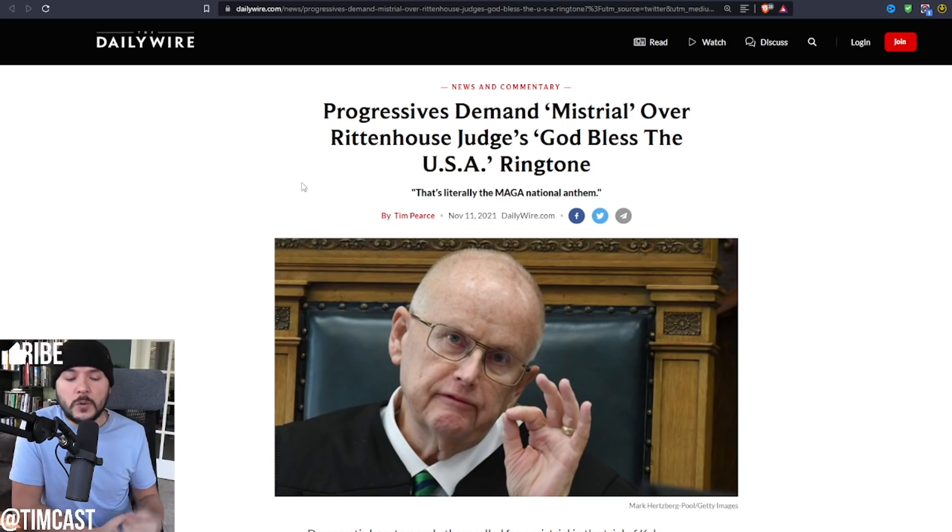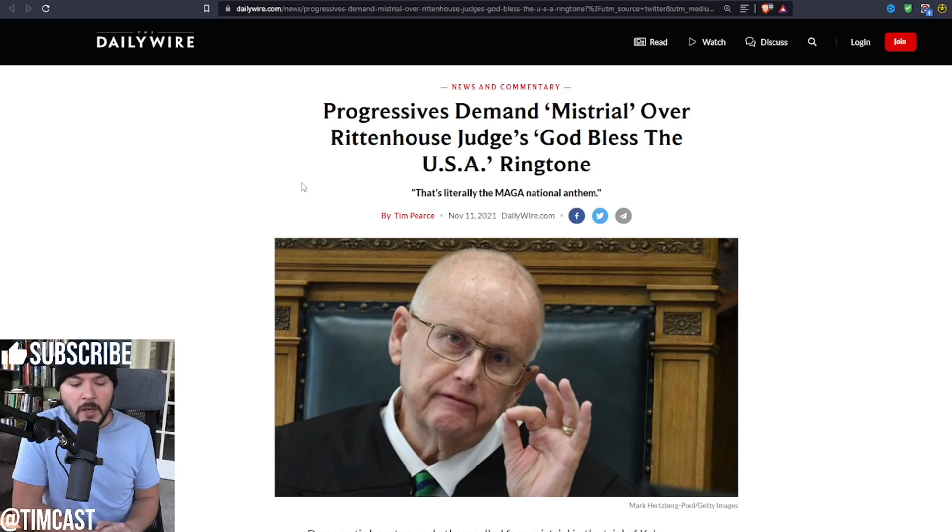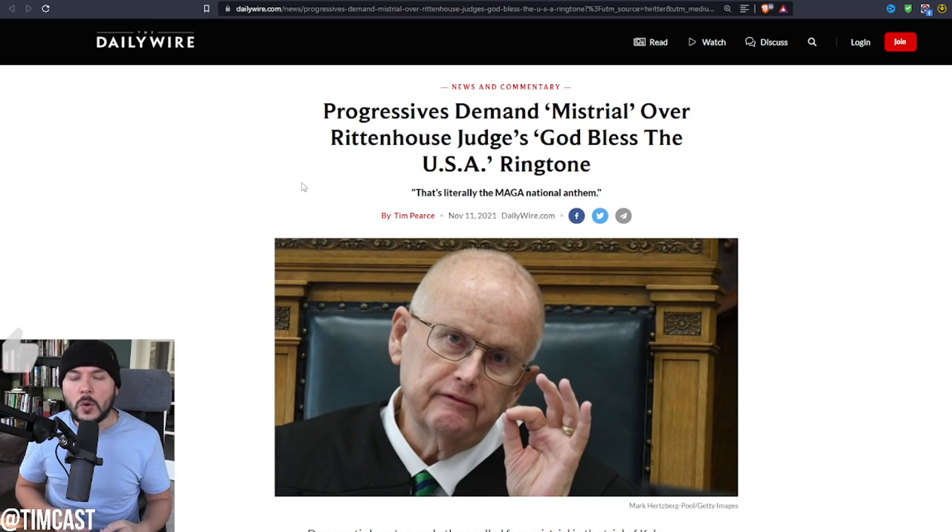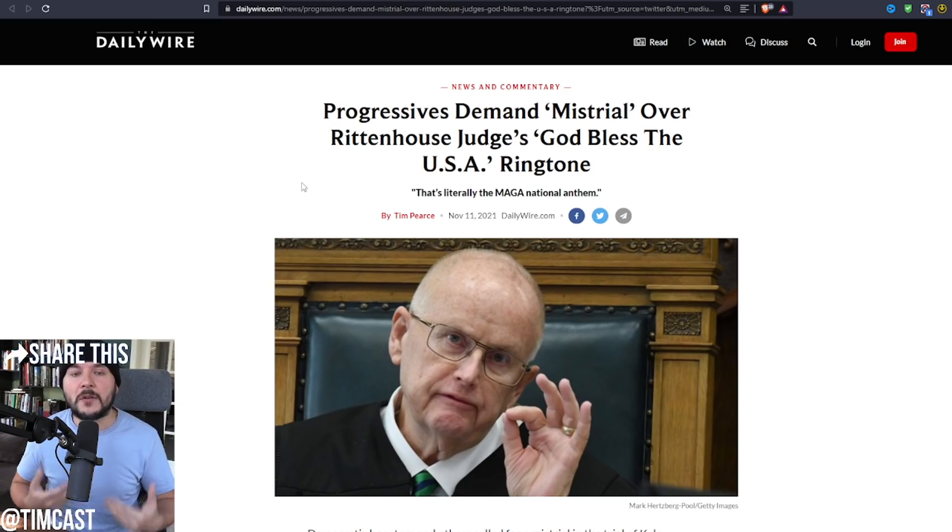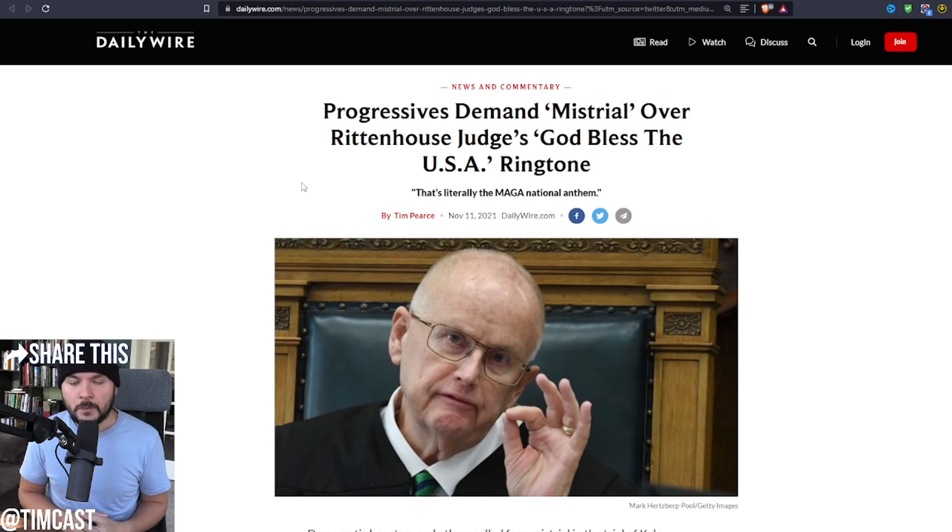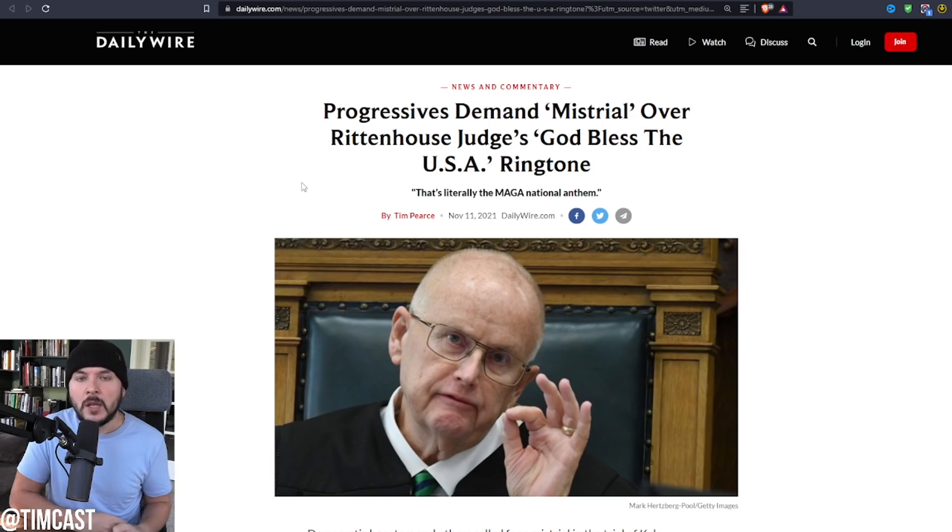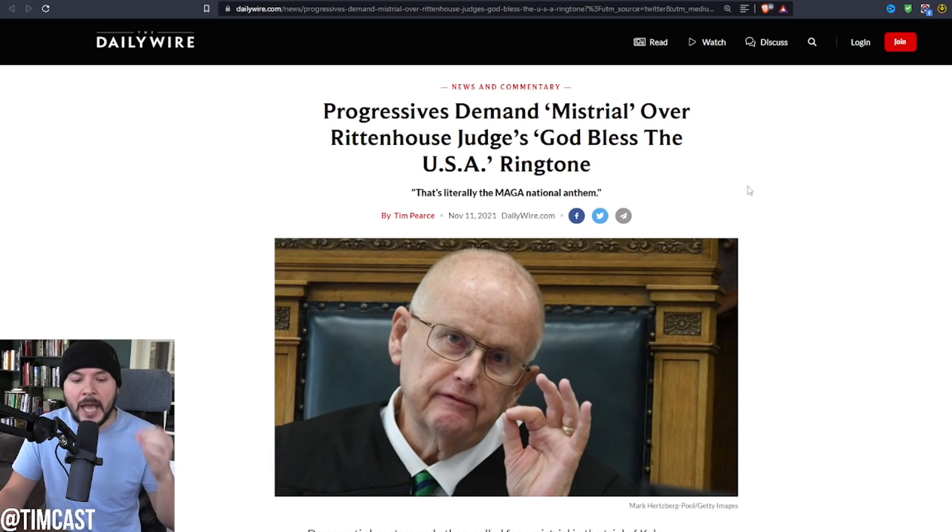Therein lies the problem. A man who believes in America, and I absolutely respect that because I do too, who's in his seventies, who says God Bless the USA, he wants to show that trials work and they're fair. The problem is, it doesn't matter if the jury finds Kyle Rittenhouse not guilty. The left has made up their mind, and they lie.